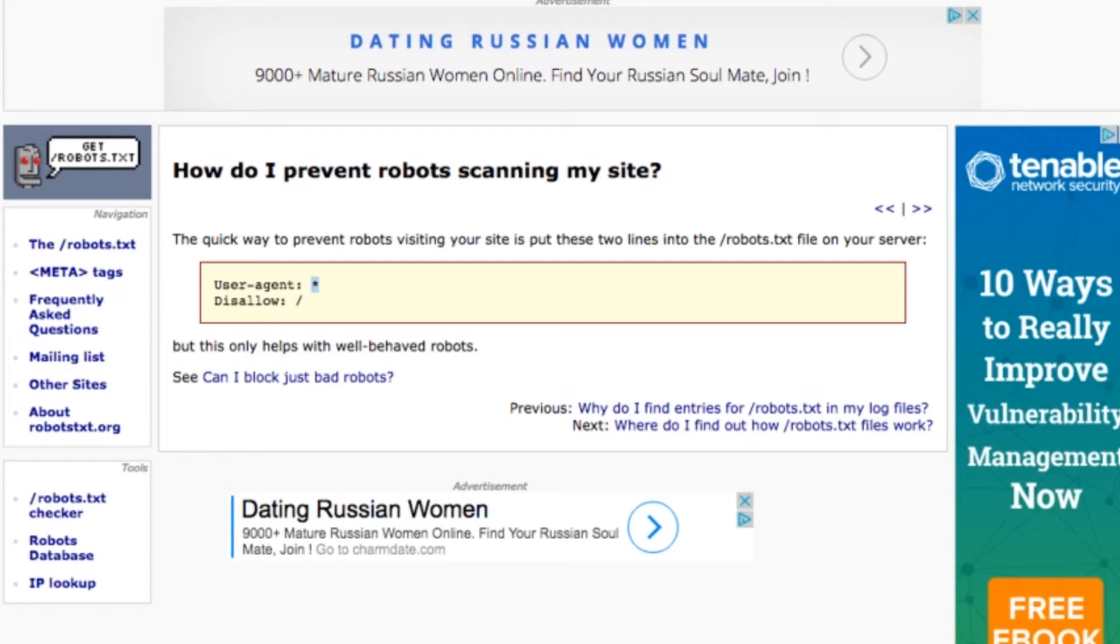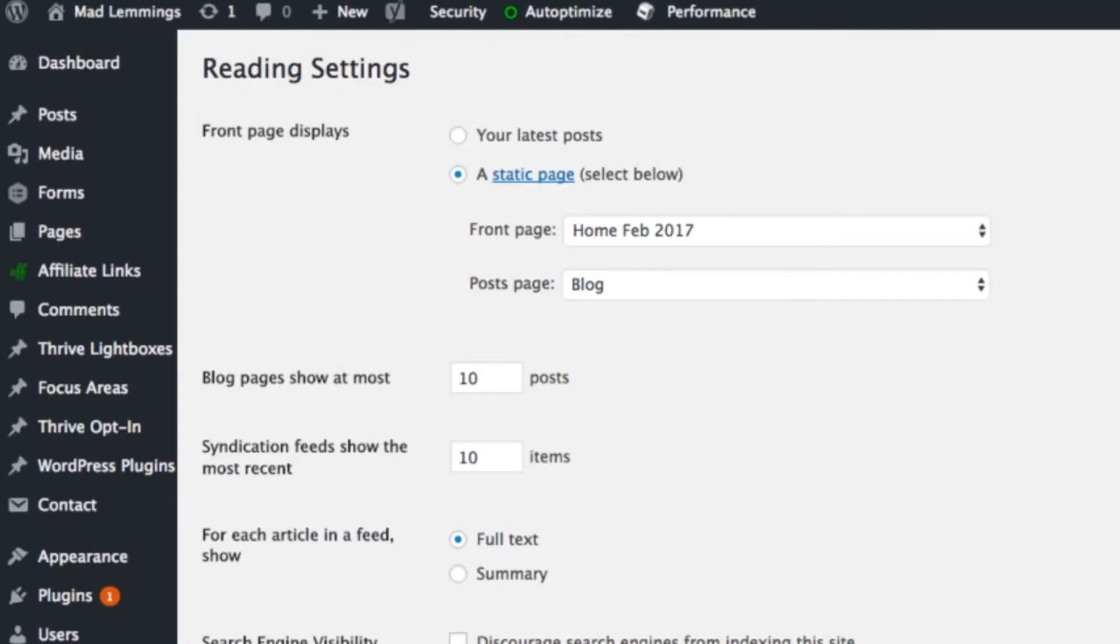But if you want to block people from visiting your website, you can put this in a robots.txt file. It's pretty much the same as this reading setting from WordPress. It's just that all robots or crawlers or spiders should obey this rule in general. Of course, if there's a bad robot, they won't.